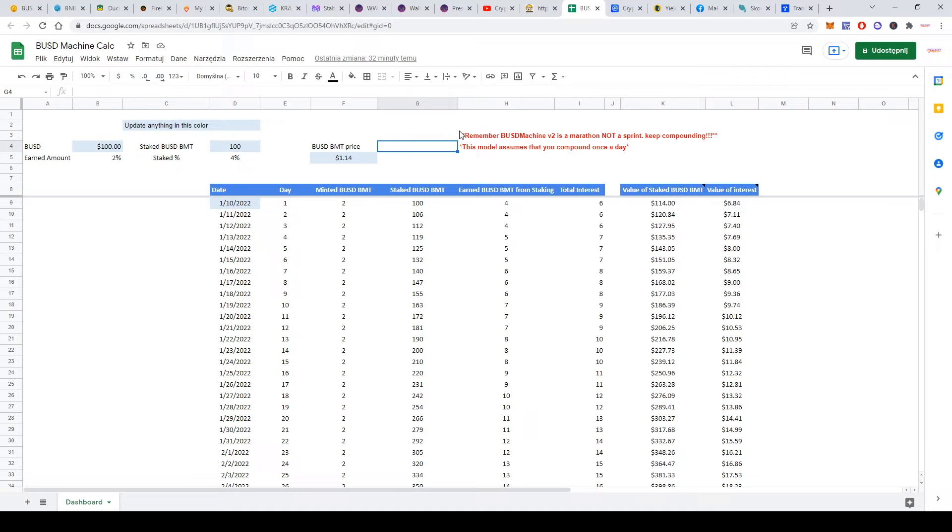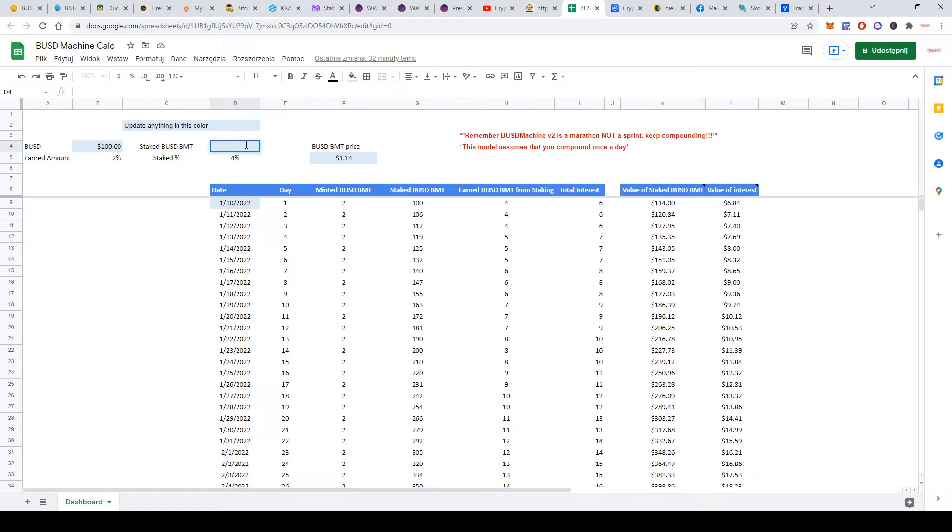One more thing that actually made me invest here: there is a calculator going around. I don't know where it came from, but thank you to whoever did it—you did a good job. The calculator will show you the possible value of your investment after compounding each day. What they say is that BUSD Machine version 2 is a marathon, not a sprint, so you can keep compounding.